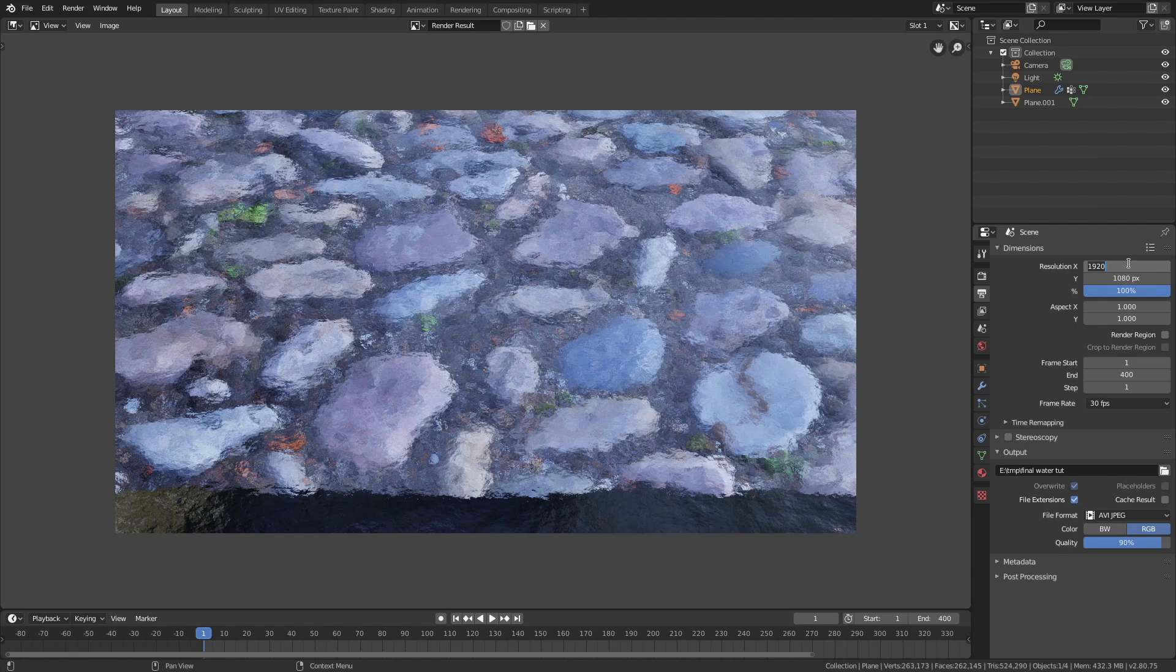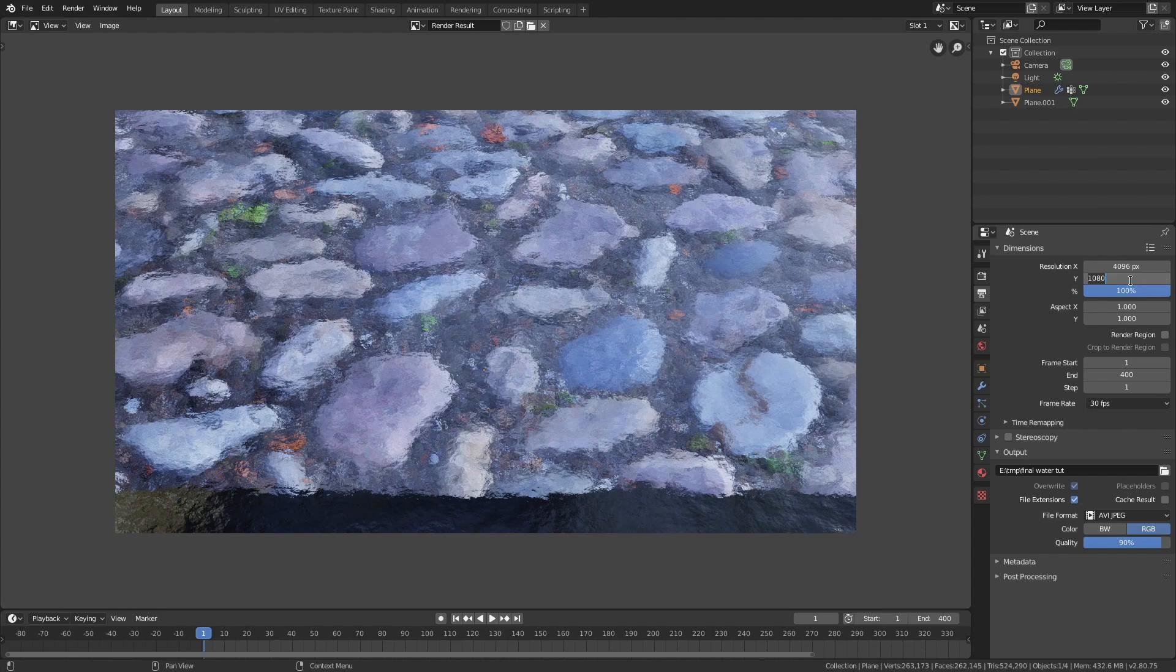So let's set it to a 4K resolution, and by rendering it in 4K, we can crop out the black line and still get the 1080p resolution in the final animation.